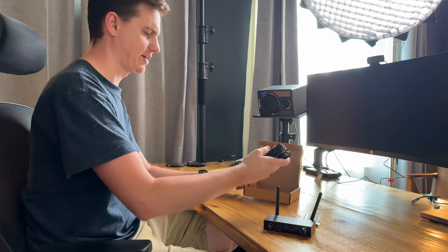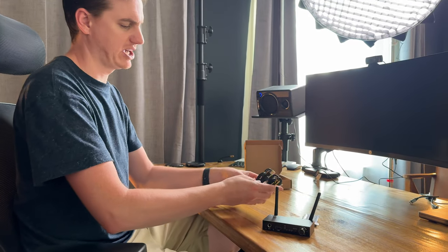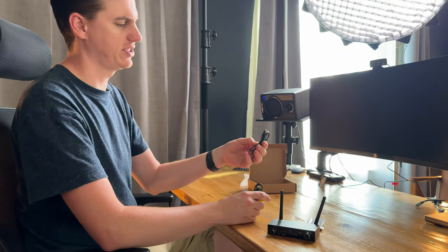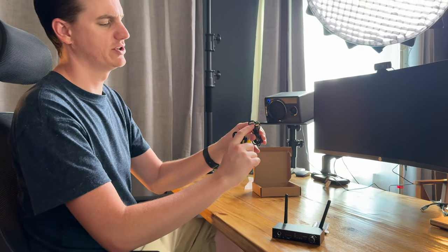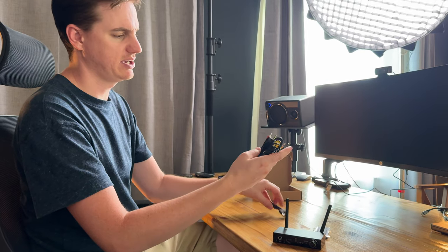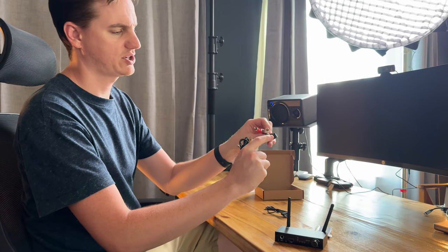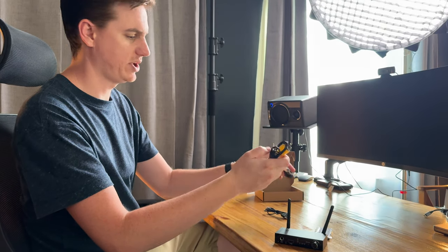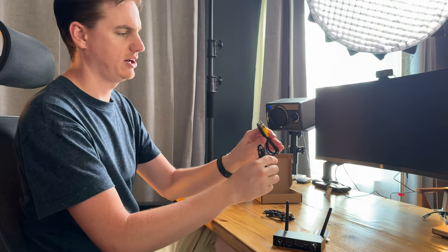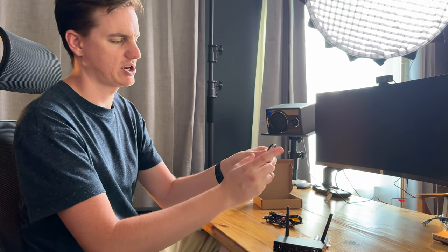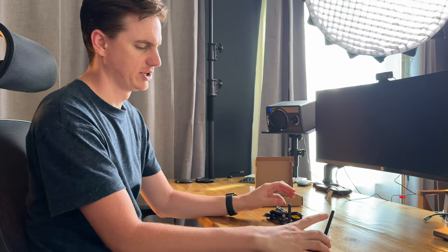It comes with a few different cables: a USB to USB-C, an aux to red and white, a pair of yellow cables, and then an aux to aux cable.